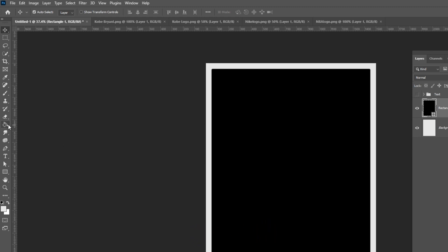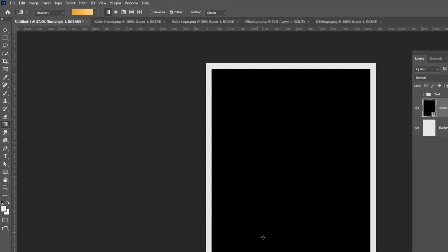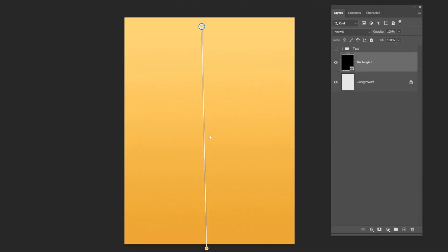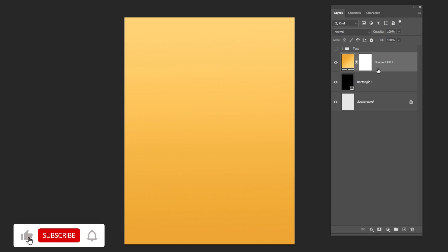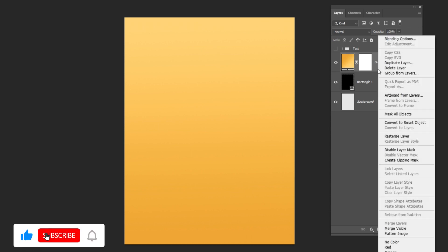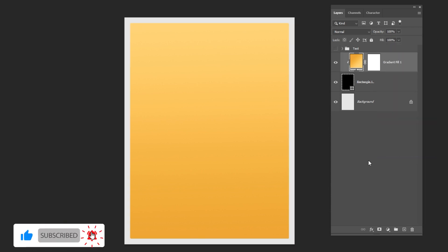Choose the gradient tool and drag it like so. Right click and choose create clipping mask. Follow these settings.